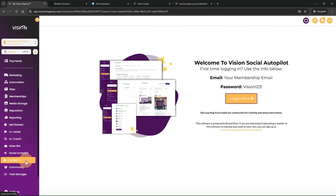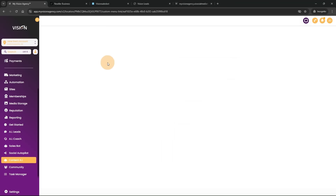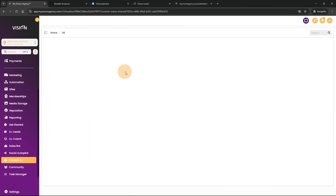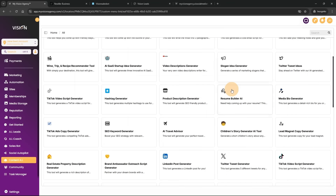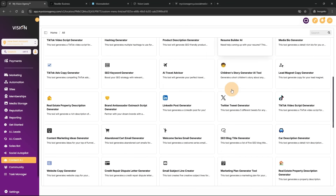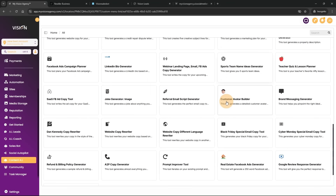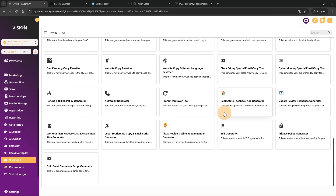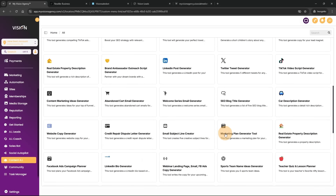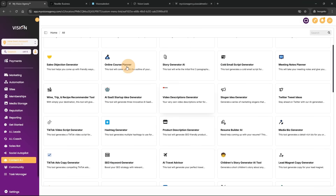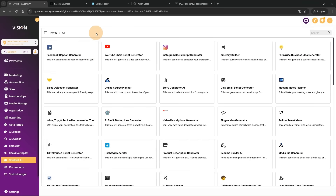I've also used another software that allows me to create 60-plus ChatGPT prompts that my members can use to generate content — for example, terms of service, a privacy policy, and much more. We just want to create these tools and resources for our members inside of our High Level business. High Level is a great foundation for a business, but it's not the entire business.